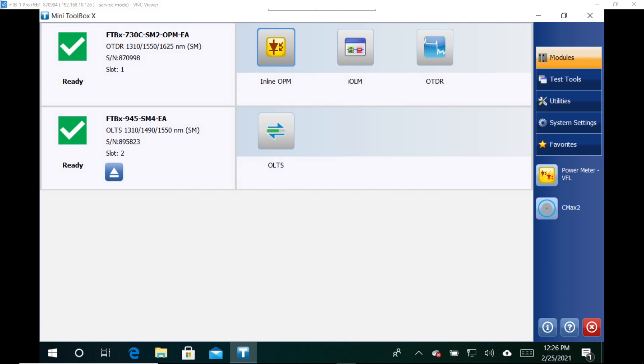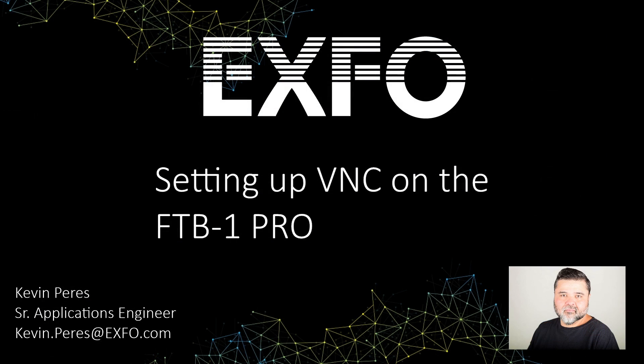And then from there, with the server set, we're all set to go. And so that's essentially it in a nutshell, setting up VNC on the FTB one pro. My name is Kevin Pearies. Thank you very much.